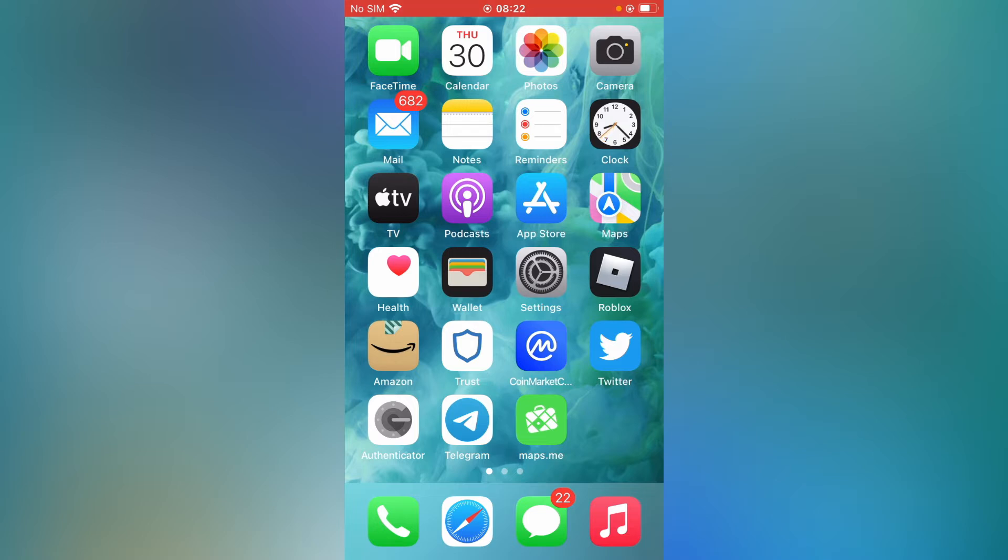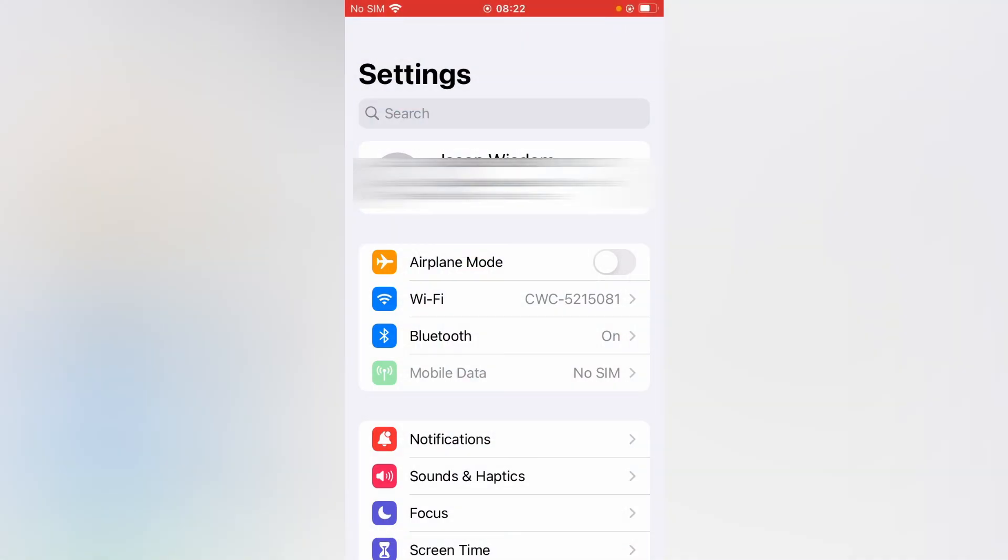First you'll need to go into settings. Once in settings, you're going to tap on your Apple ID right at the top.